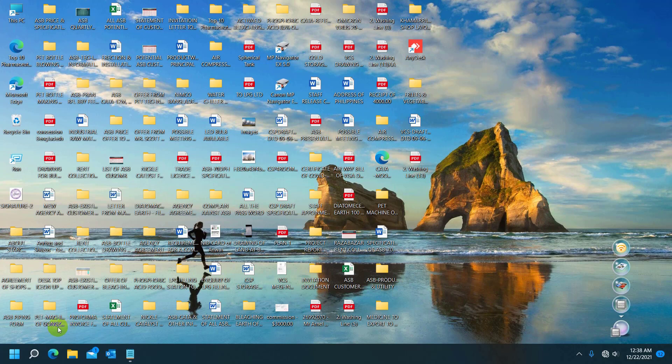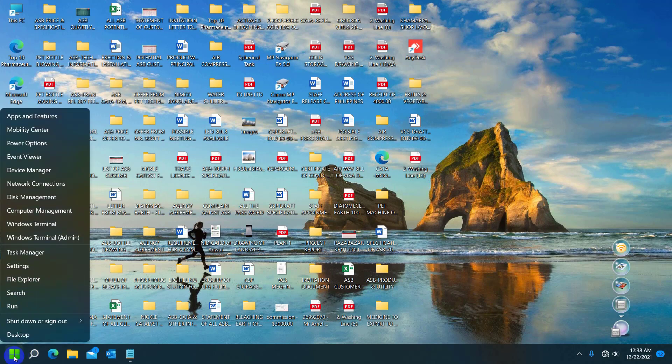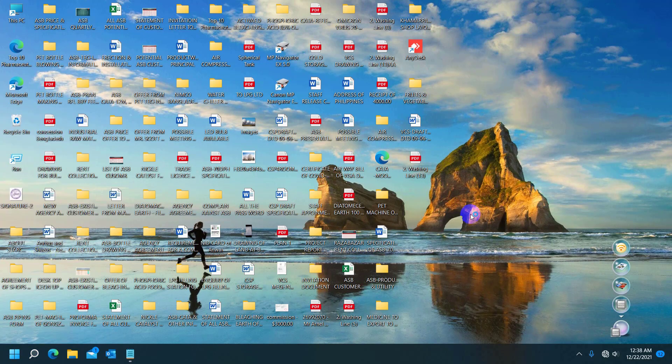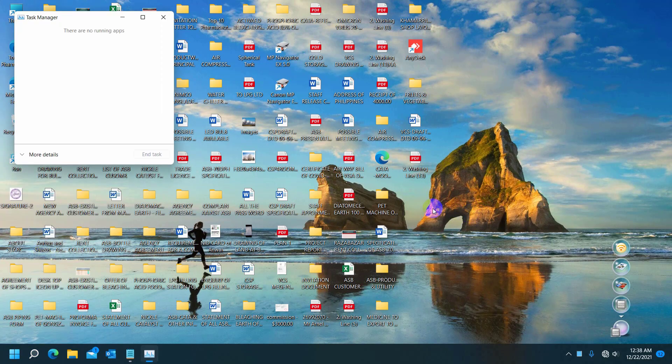To do this, right-click on the Start menu. Click on the Task Manager. After opening the Task Manager, click on the More Details.